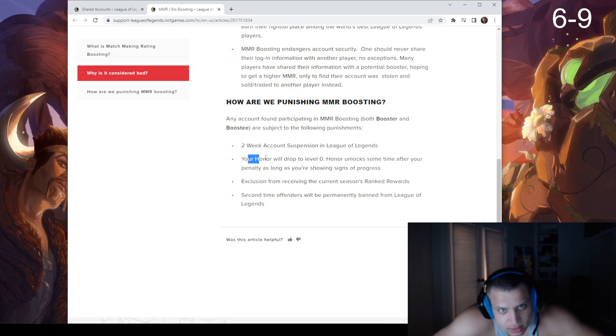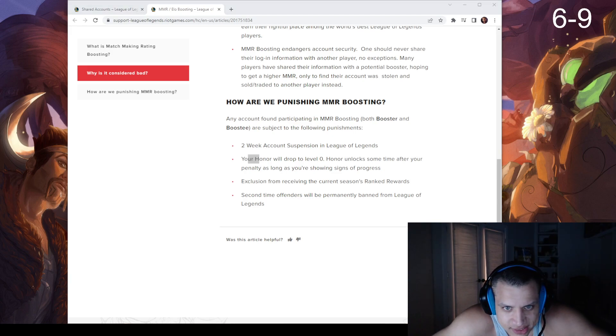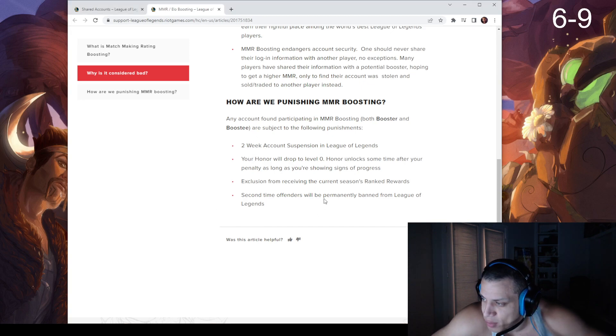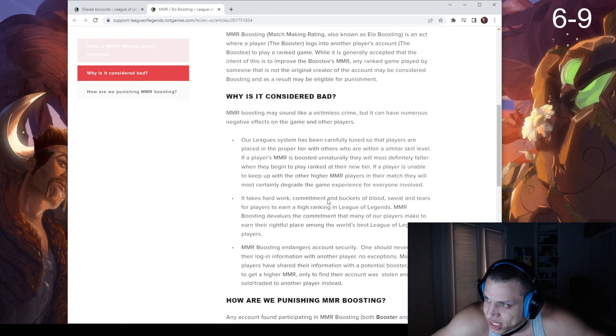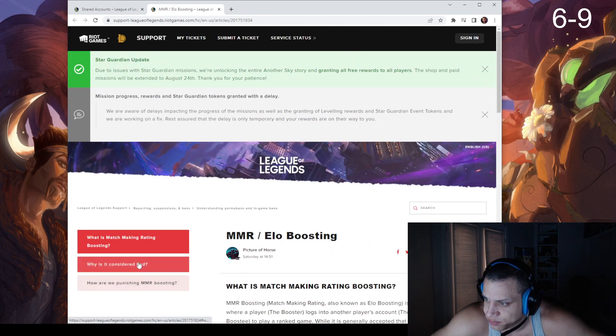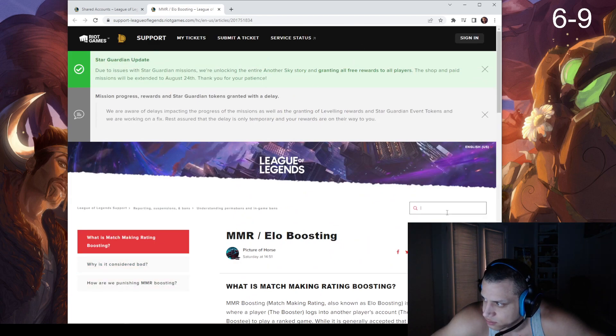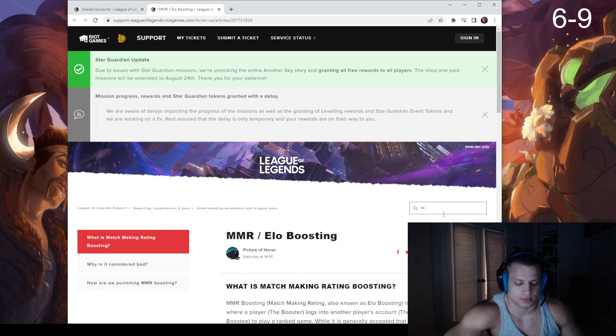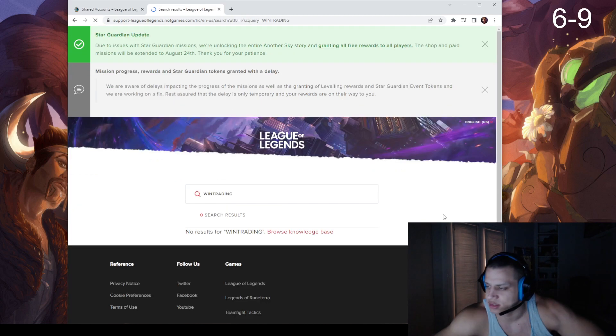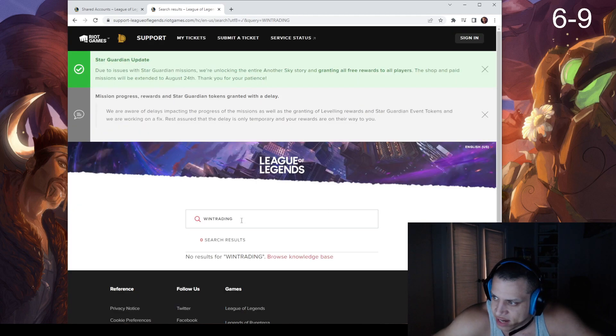No, fuck, that's crazy. And then second-time offenders will be permanently banned from League of Legends. Wow. How do I... win trading? I don't even have one.